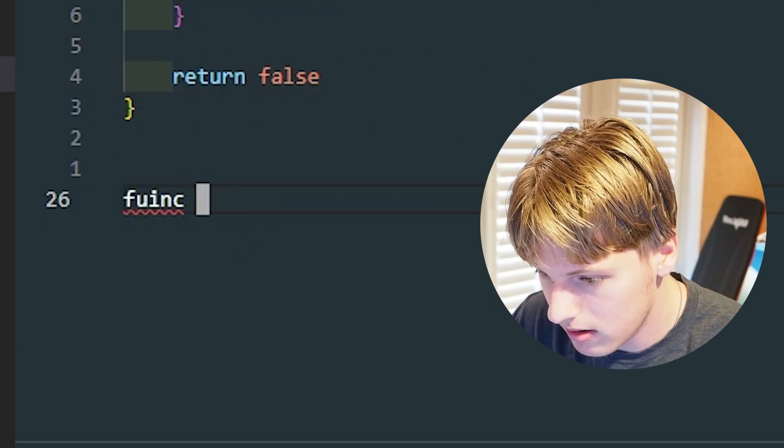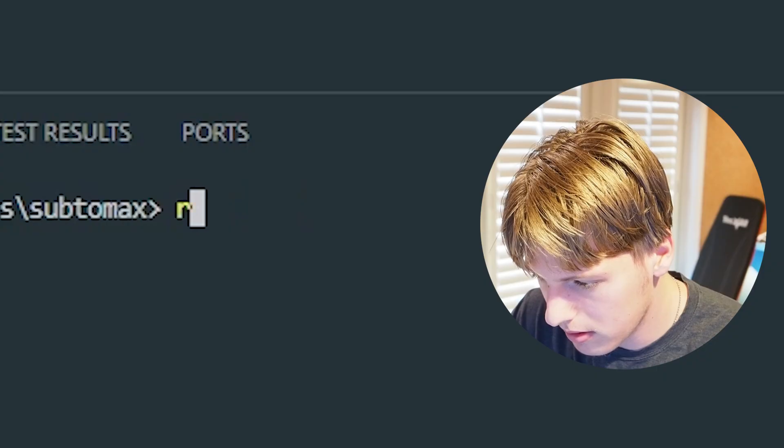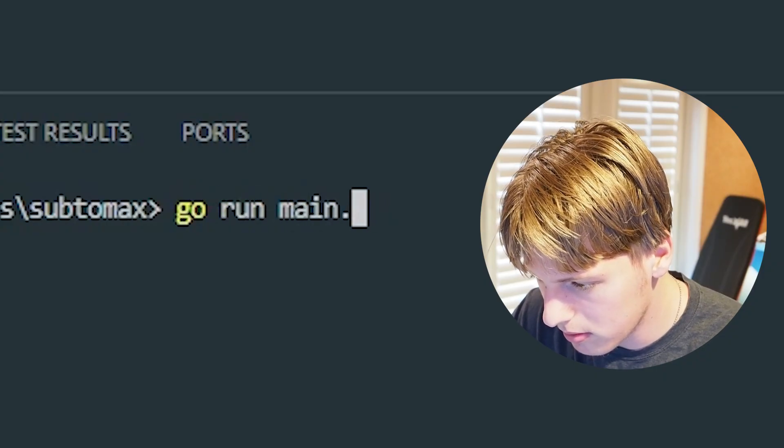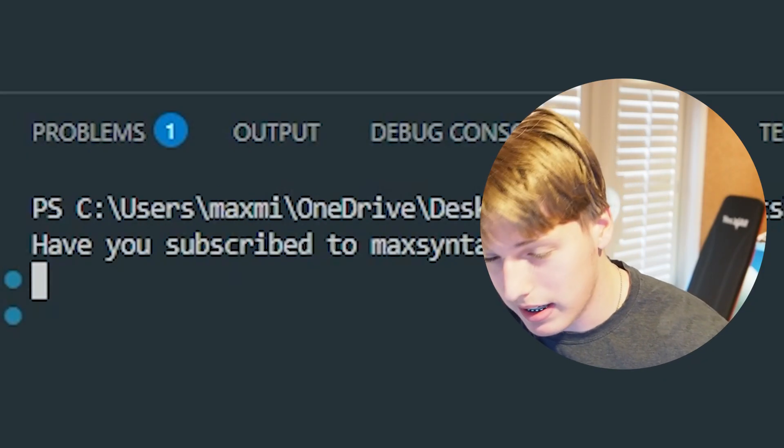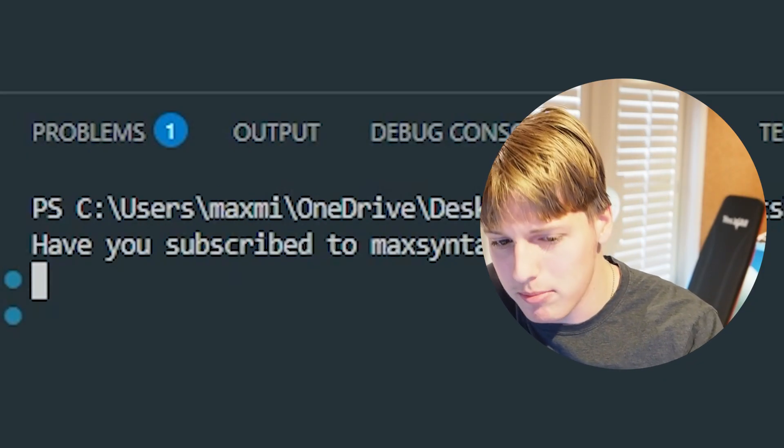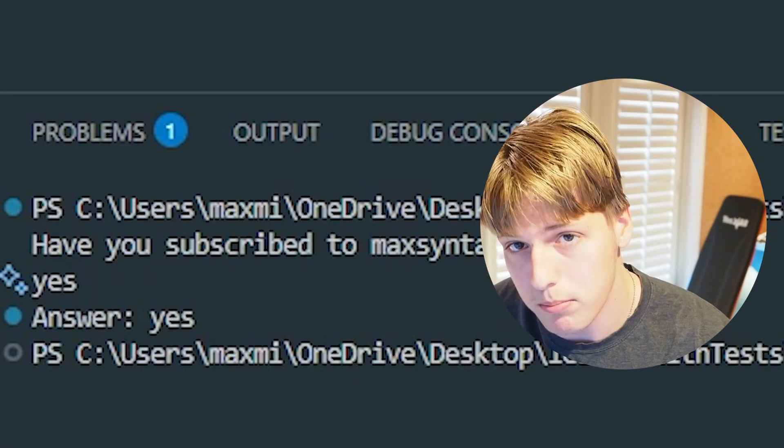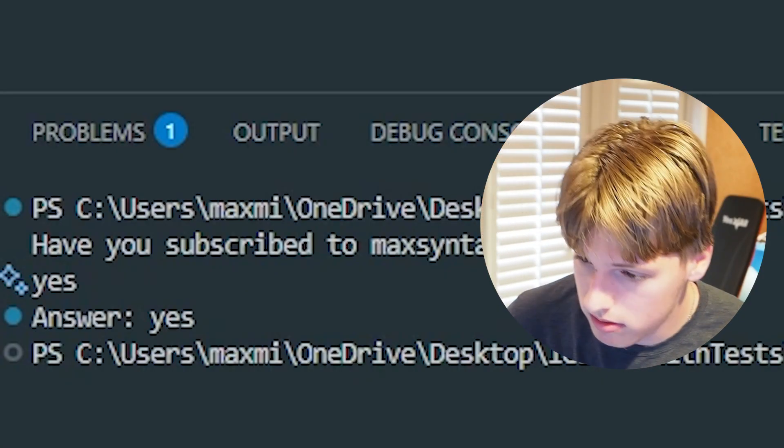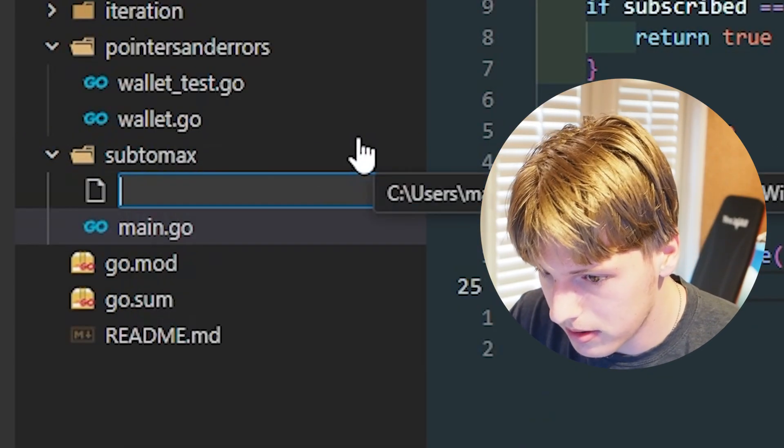The answer why this is or is because that is actually the bitwise or. So now we just go to func main, go run main.go, have you subscribed to Max Syntax? And the answer better be yes. Boom.